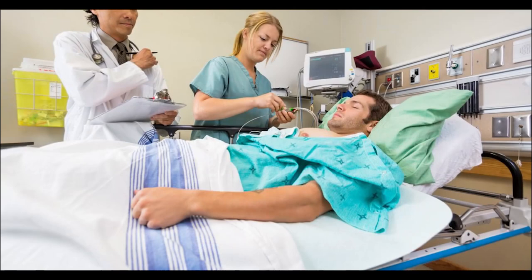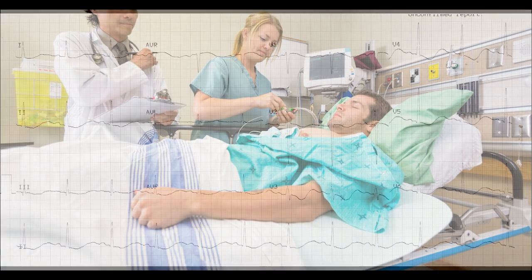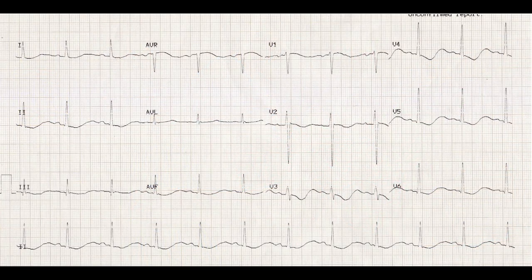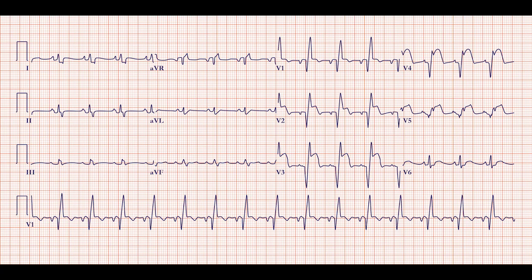ECGs can be used to monitor a patient's condition or to diagnose underlying health conditions like heart arrhythmias, congested arteries, heart palpitations, or even a heart attack.